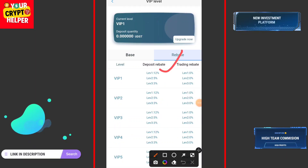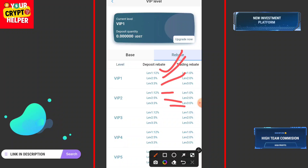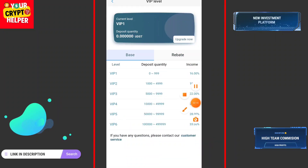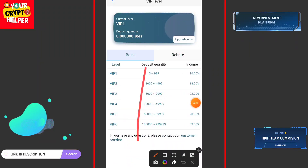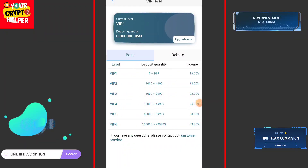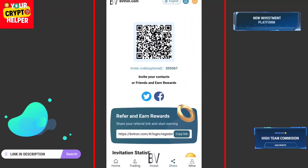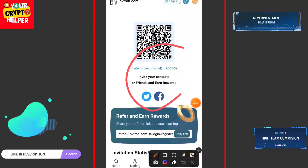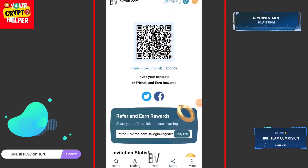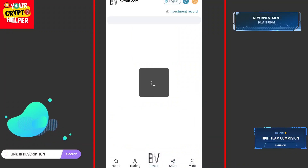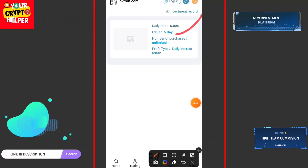If you want to make more, you can invite friends and family. You can get 12 percent for level one, 5 percent for level two, and 3 percent for level three. You can make more commission across all three levels. If you deposit more, your VIP will upgrade automatically and your commission will be higher. You can share your referral link to invite others and earn more commission.